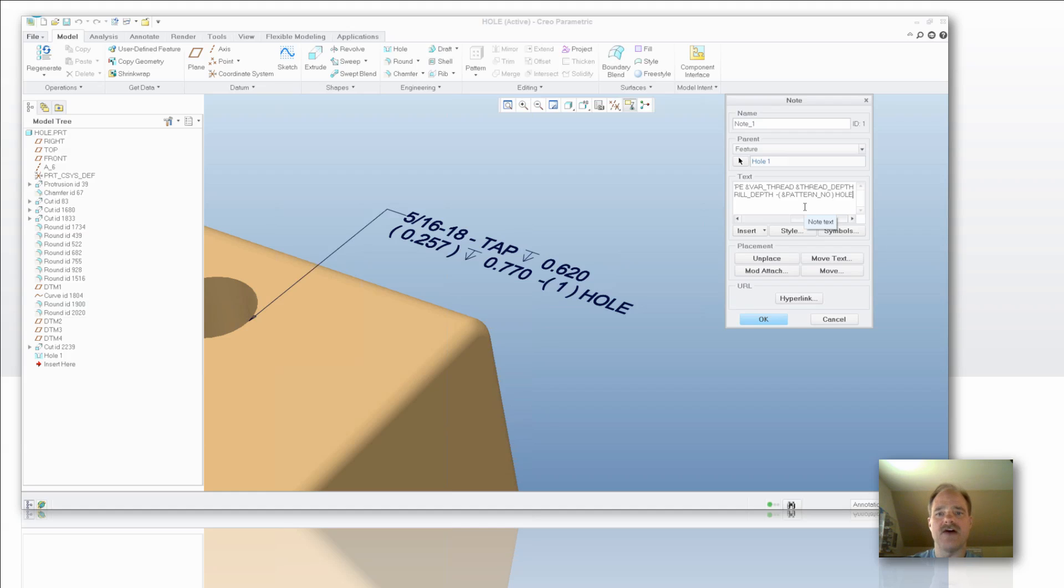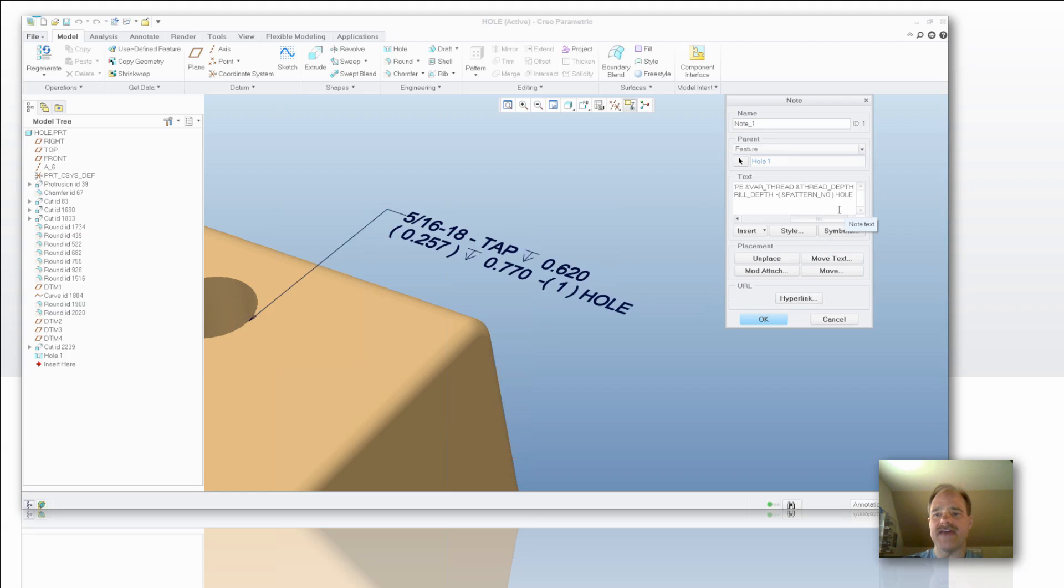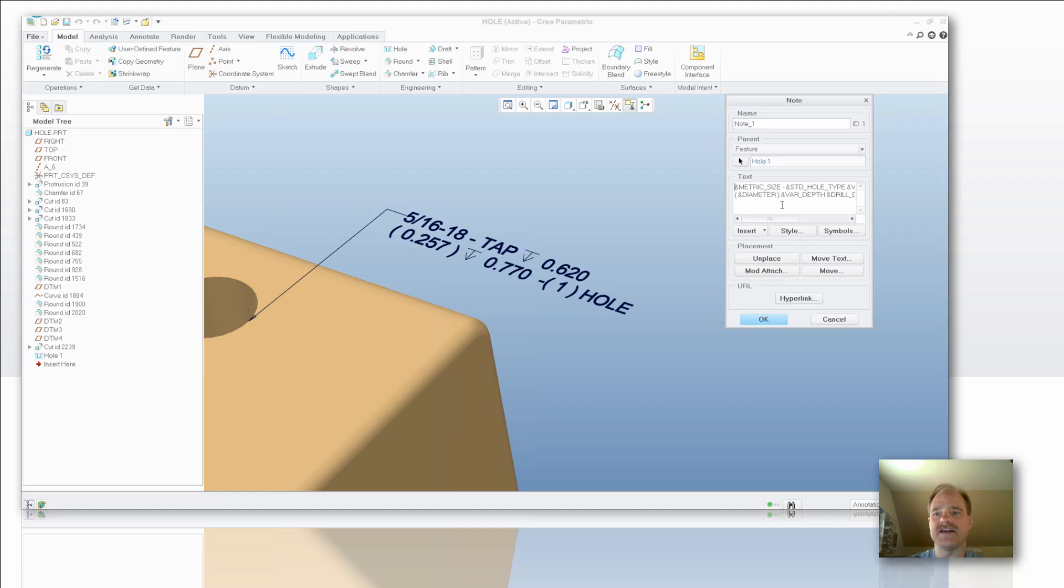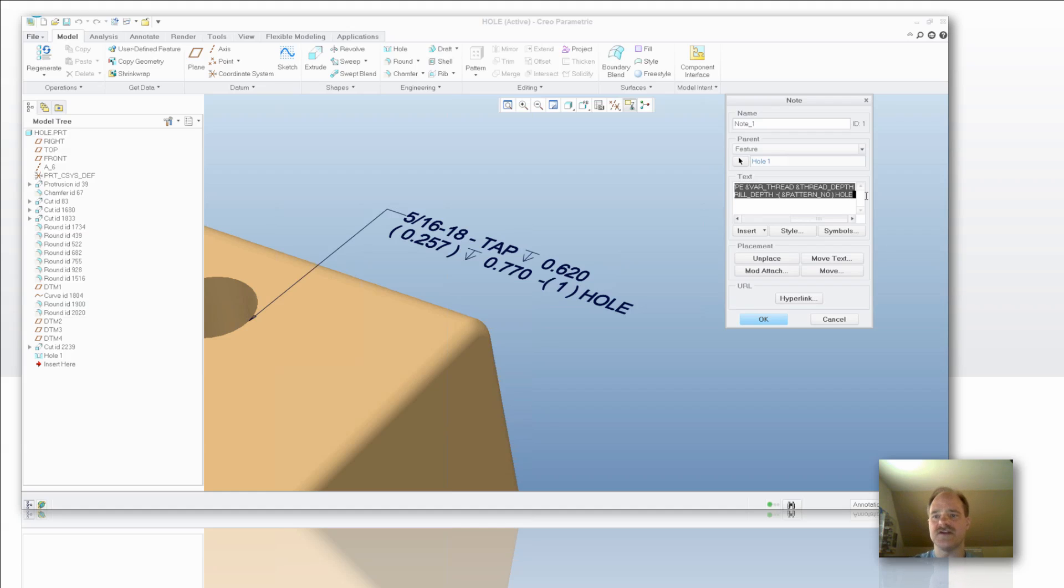Now let's say this is what I want to show and I want to add that to my existing hole file. I can come into my parameters here and select everything, get it all, and copy that into the clipboard on my computer.